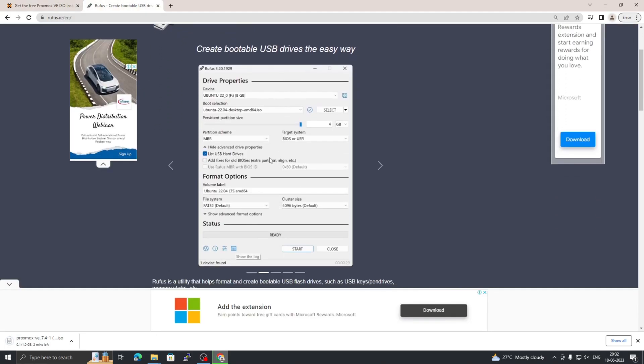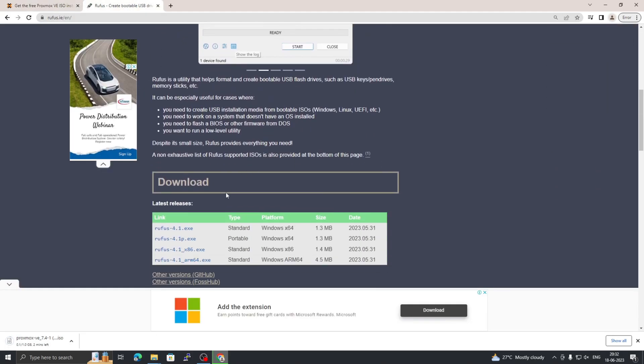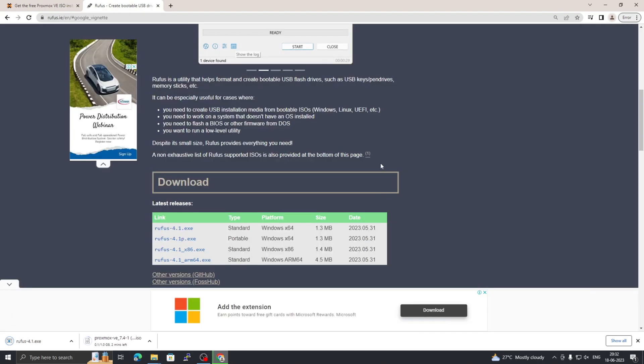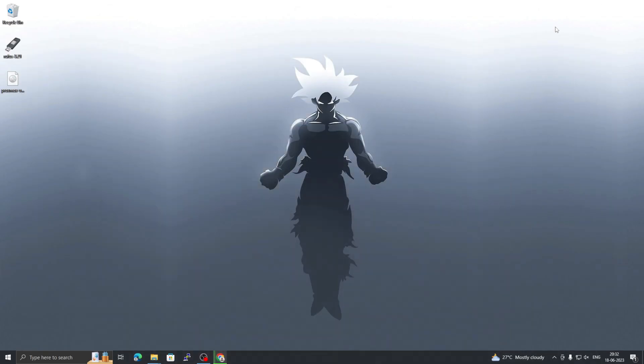Next step is to install Rufus, which will create a bootable device. Go to rufus.com—I will leave the link in the description box below. Once you have both Proxmox ISO and Rufus installed, copy it on your desktop.